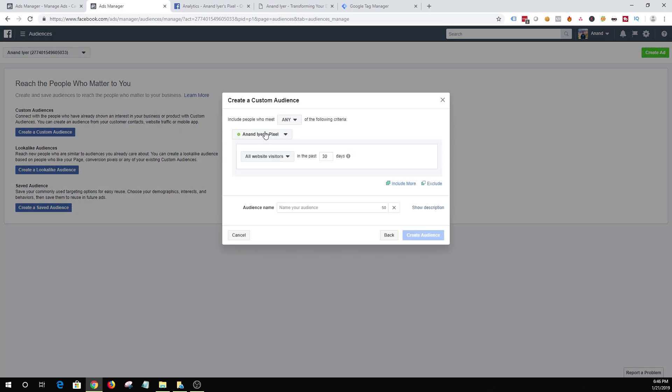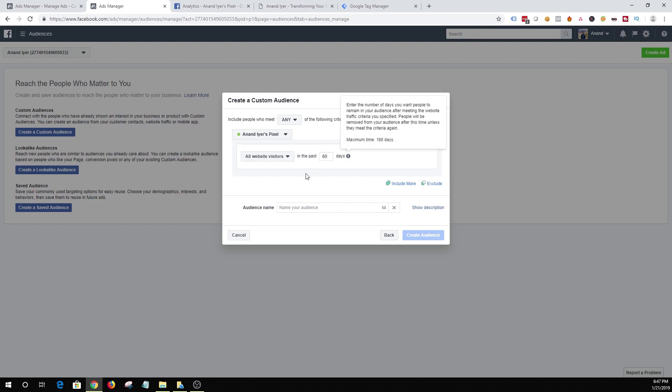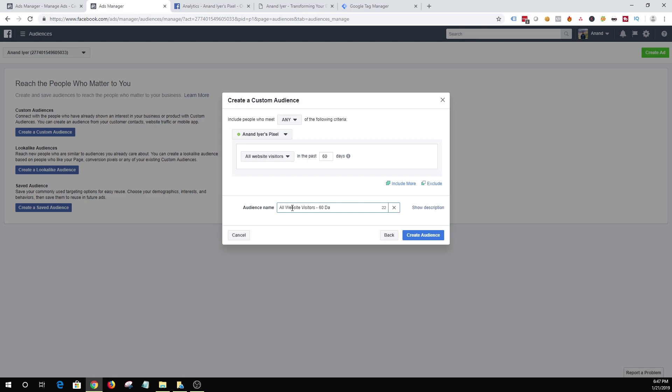So let's click website audience. And it's super easy actually. Once you click website audience you can select the pixel and then you can add a rule that says I want to create an audience based out of all the website visitors in the past 30 days. You can change this number to any number of days you want. And then you can simply name your audience as all website visitors 60 days.